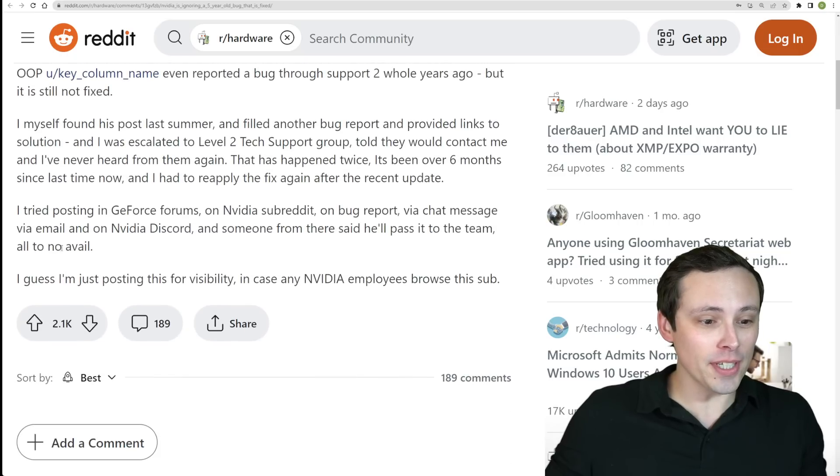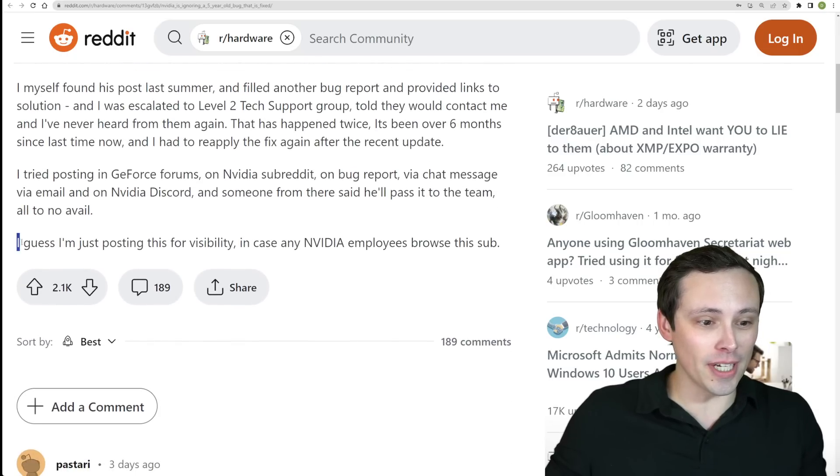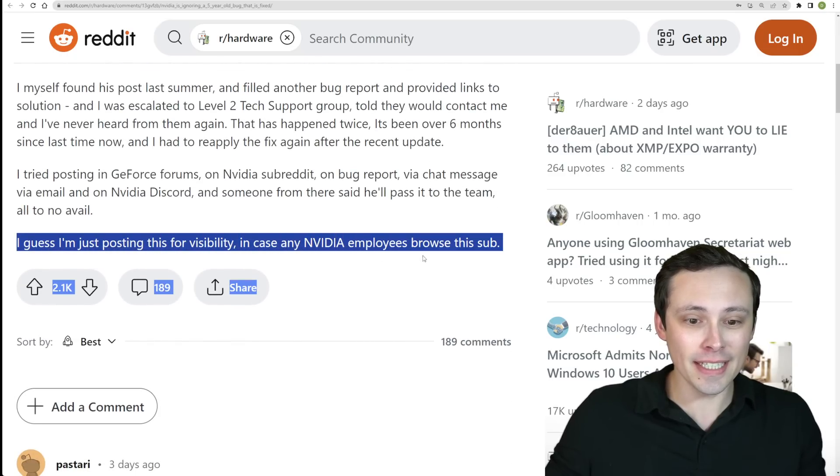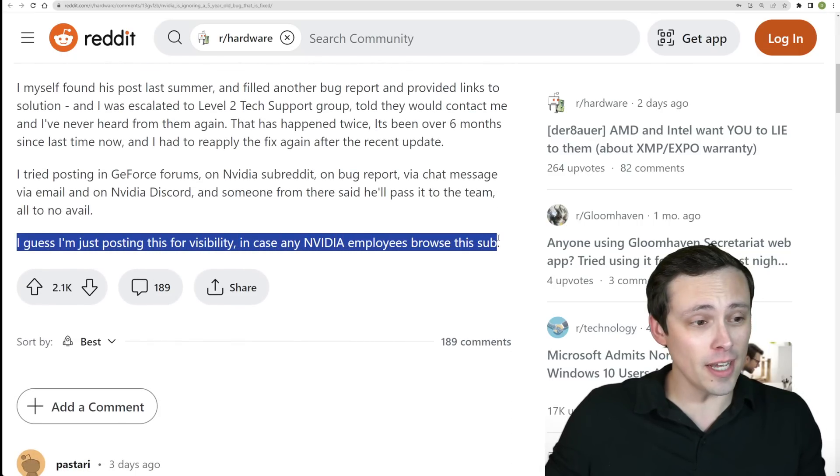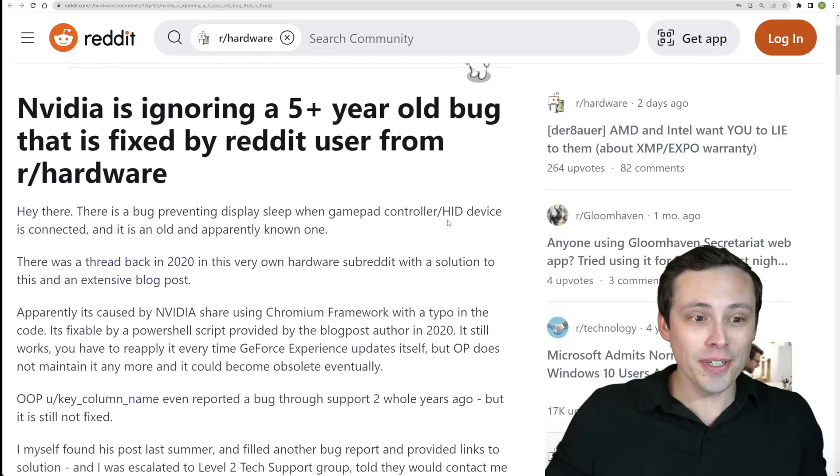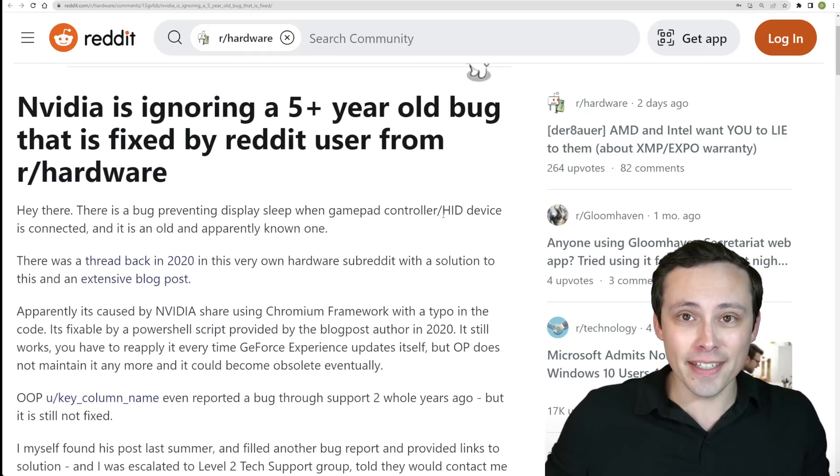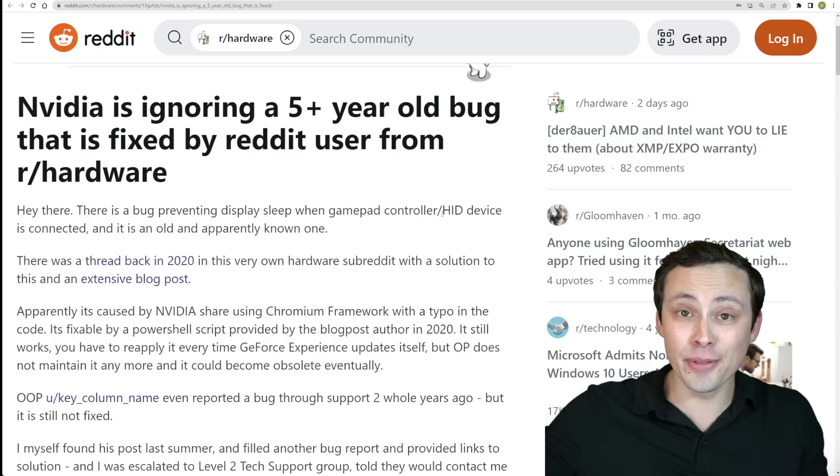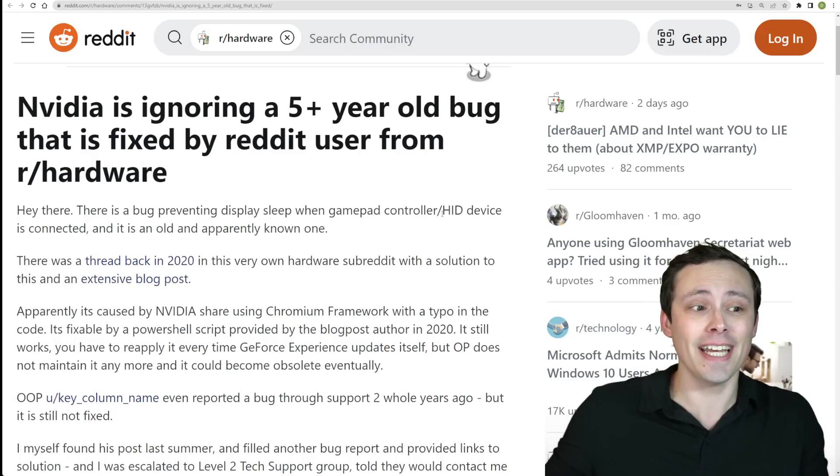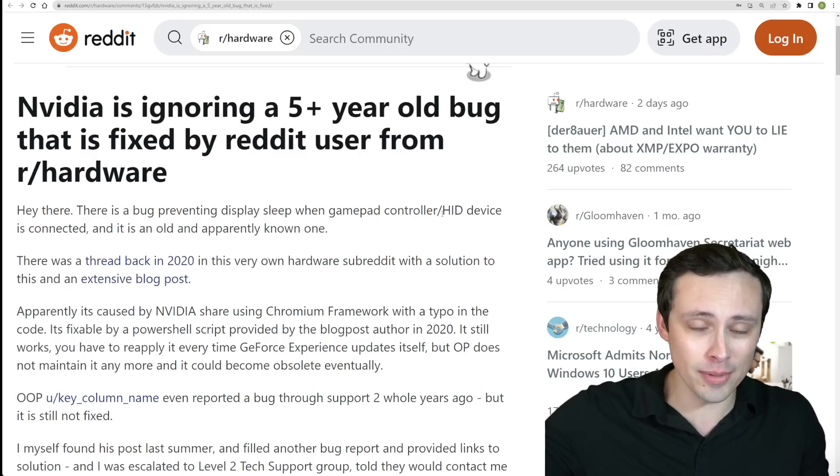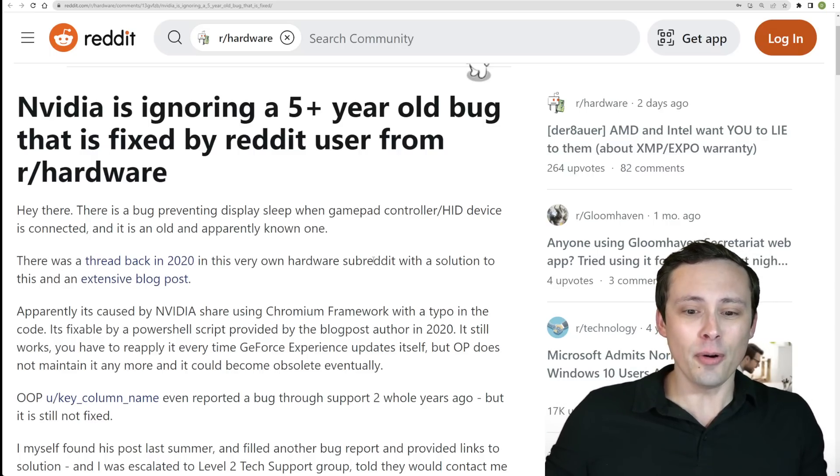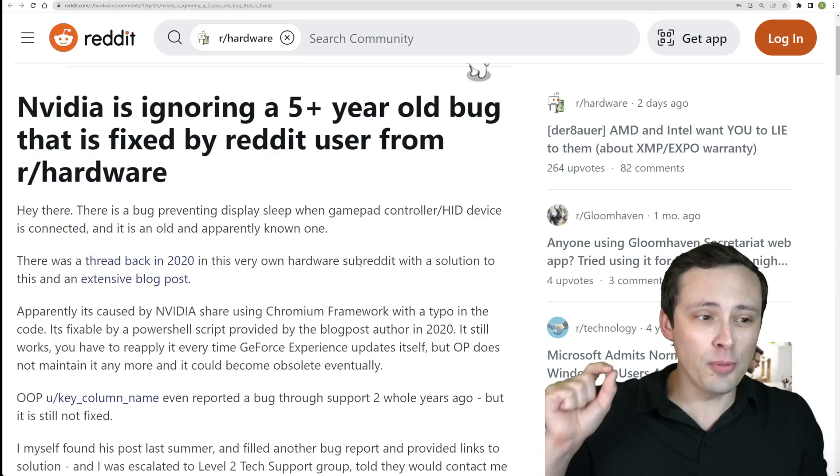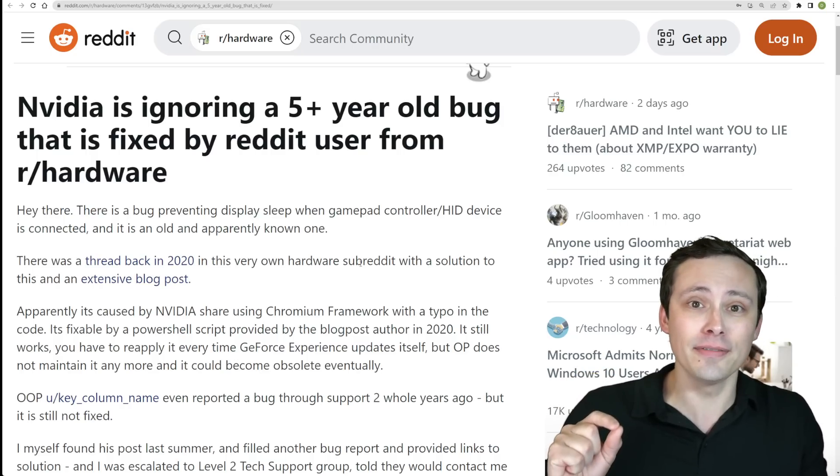I thought this was very interesting. The purpose of the post was I guess I'm just posting this for visibility in case any NVIDIA employees browse this sub. So I thought I would amplify this both in case it helps this issue get patched and in case any of you are experiencing the problem, which is apparently fixable by modifying literally one byte of data.